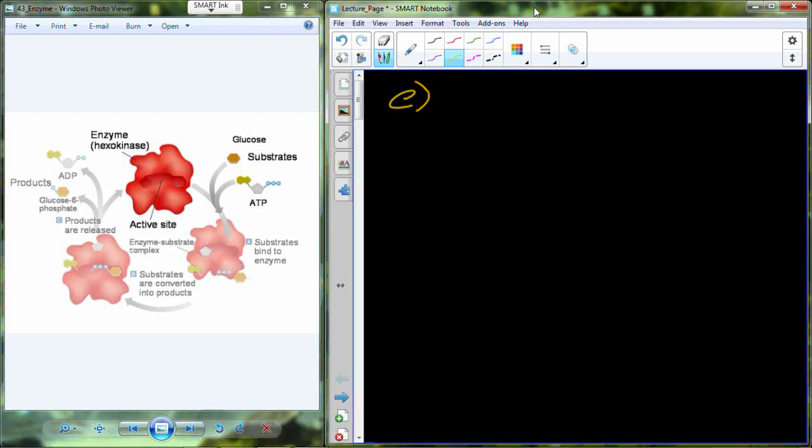We just have a few things to finish up tonight on biochemistry before we move on. The next thing we'll be talking about once we finish biochemistry is anatomy and physiology at the cellular level. We were talking about enzymes last Monday, going through the process of enzymes, identifying and defining nomenclature for enzyme naming. I'm going to talk about some of the things that can change the efficiency of an enzyme.